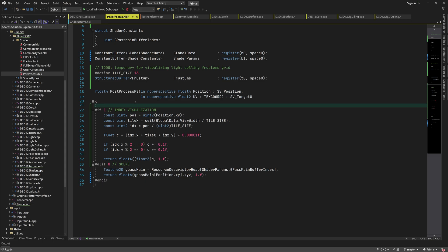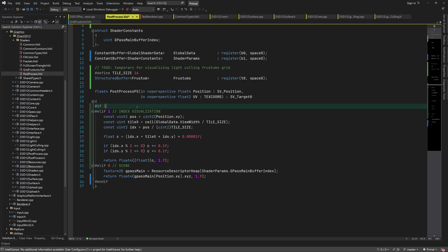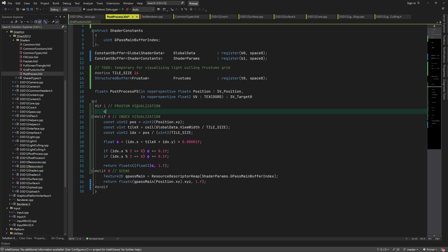Now that we know that tiles look correct, we can use tile indices to read from the frustum's buffer. So the next block is for frustum visualization.